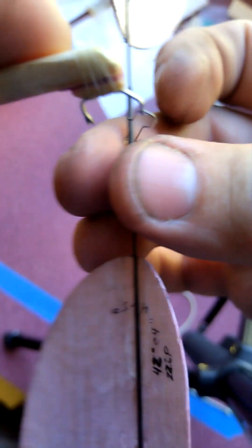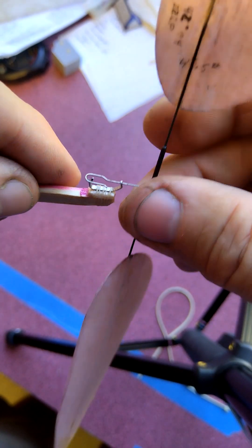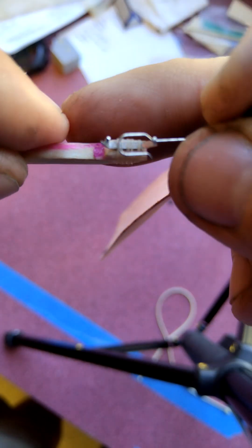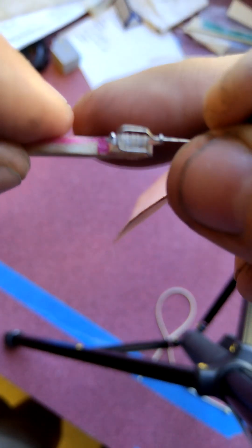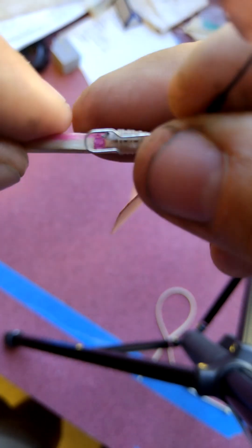Now we have it inserted in the front of the bearing, and we need to get it into the pigtail. You'll see the pigtail has an angled slot at the back.